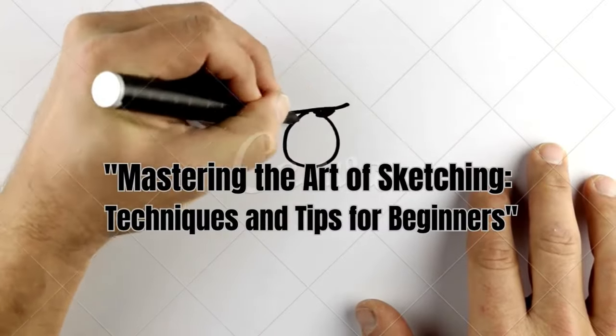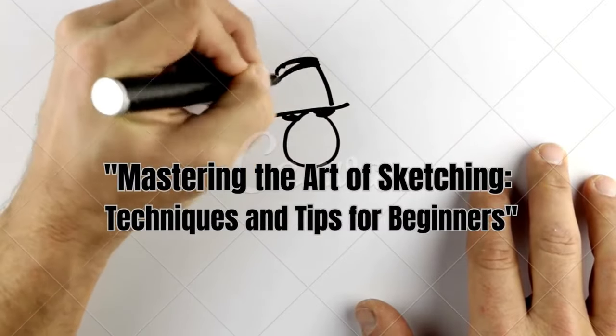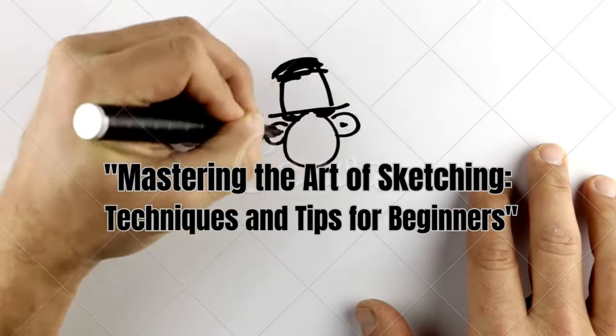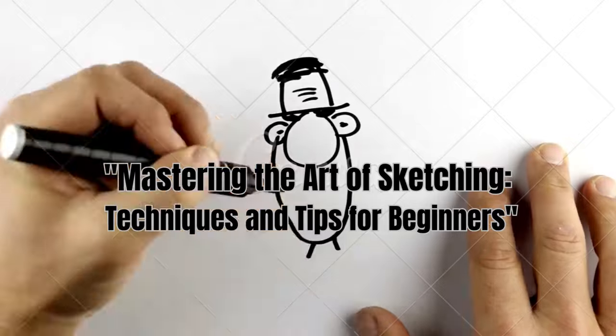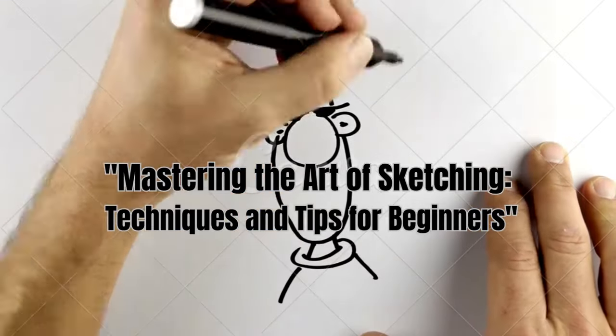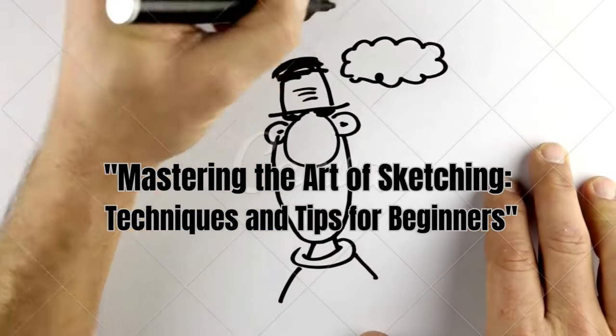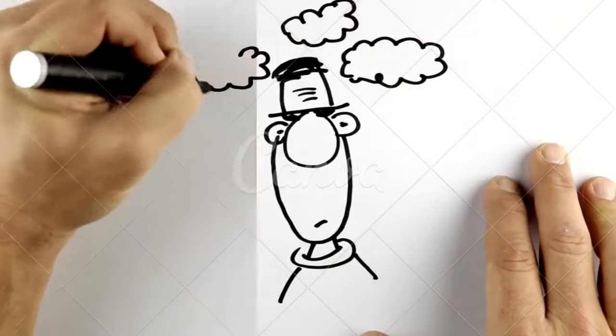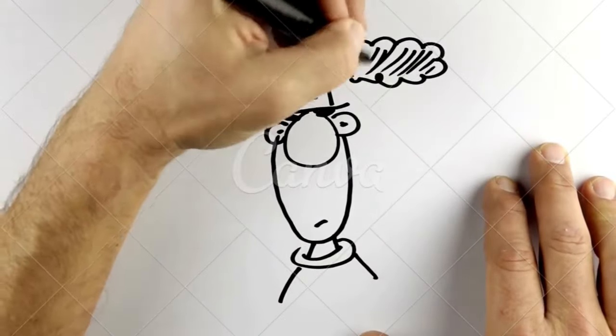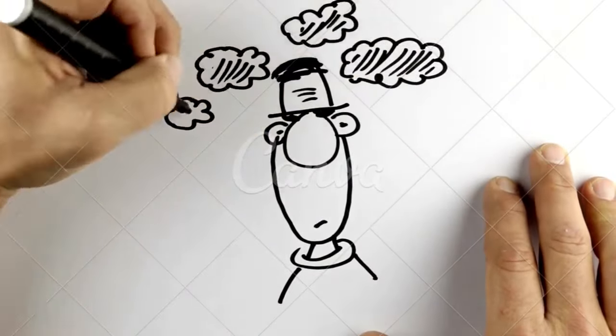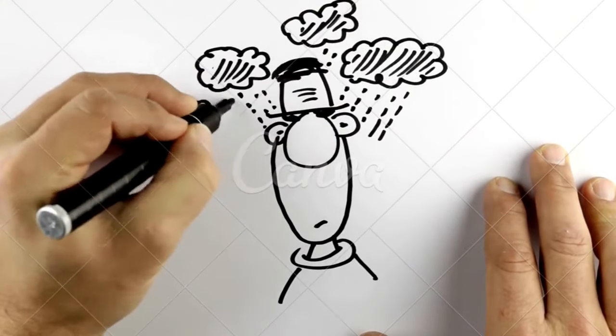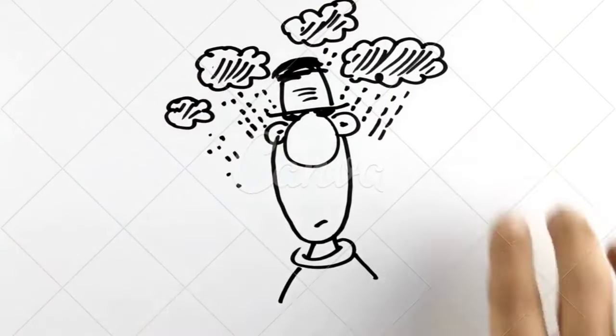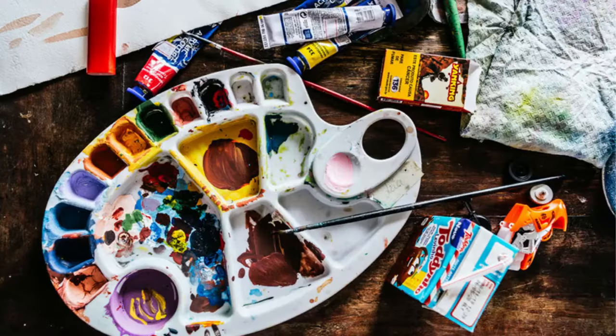Are you a beginner artist eager to unlock your sketching potential? Look no further. In this one-minute video, we'll dive into the captivating world of sketching and share valuable techniques and tips to help you master the art of sketching.